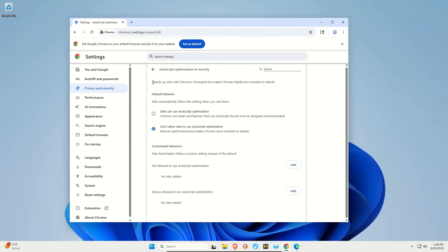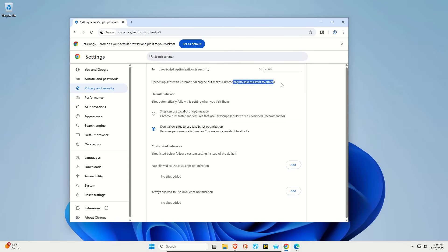And right here, you're going to see that this setting is intended to speed up websites or Google Chrome in general, but makes the browser less resistant to attacks. This word right here could be a little bit contested as, again, as I mentioned, a lot of zero-day attacks are targeting this setting. And so just make sure that it's set to don't allow. This will not make your browser bulletproof, but it will increase its security.